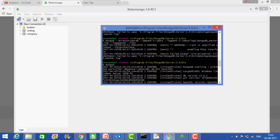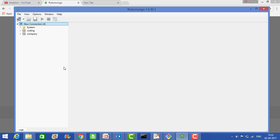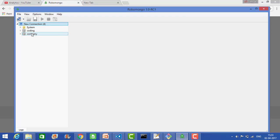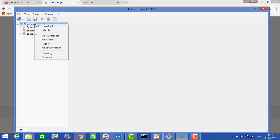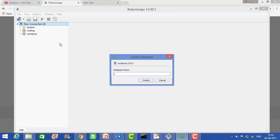Once you have started the service, now you can create your databases. When we connect to the mongod server, it shows these are the databases. Now we will create our database. Go here and click create database.